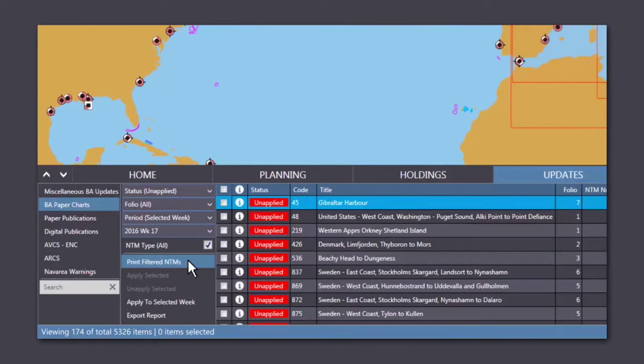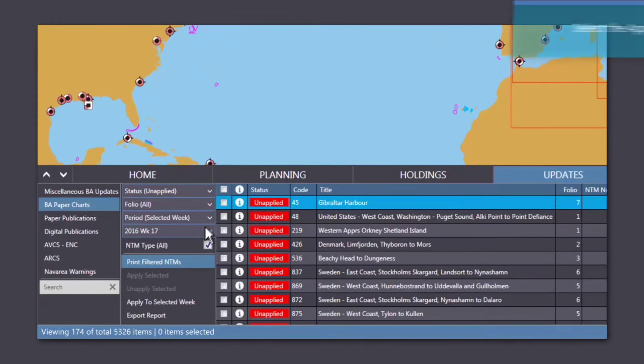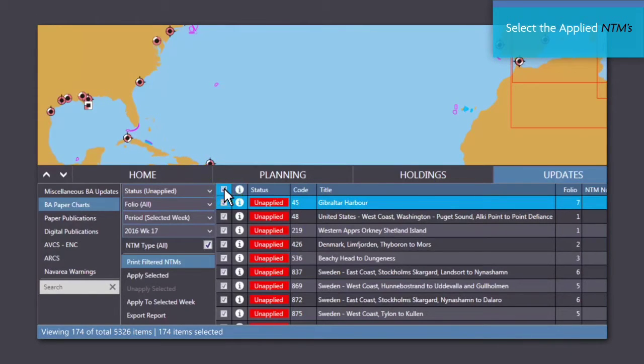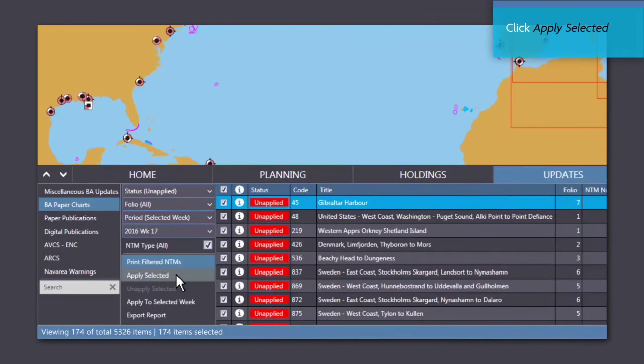After you have applied your updates manually, you can set them to applied on Voyager by simply selecting the applied NTMs and click on Apply Selected.